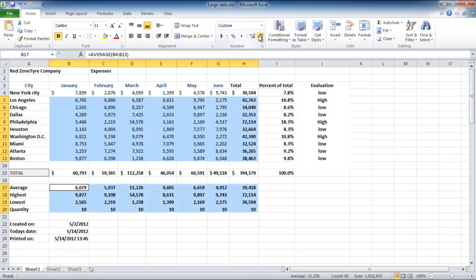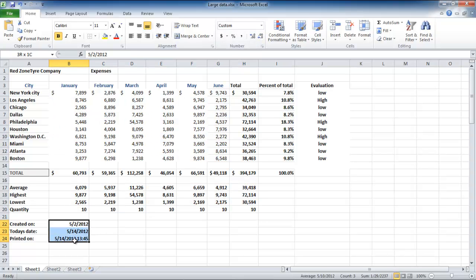How the date appears can also be changed. The first cell for the date which says created on is just numbers, while the second and third ones which read today's date and printed on are functions.